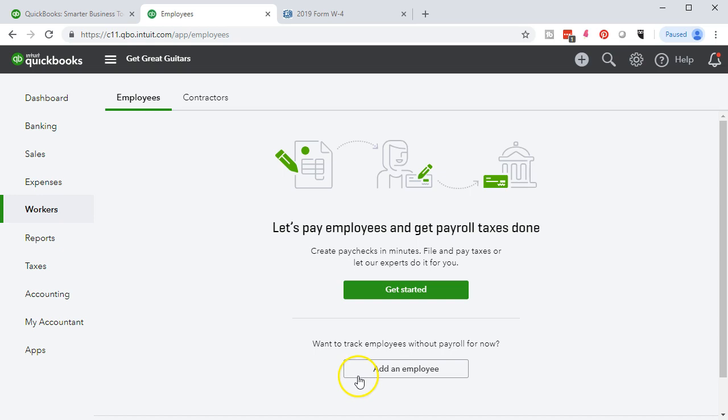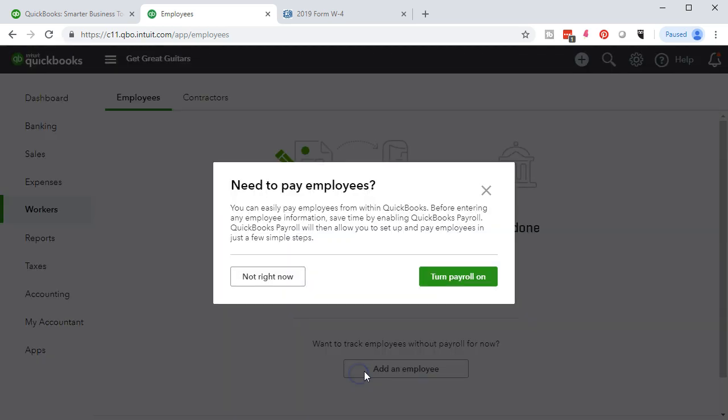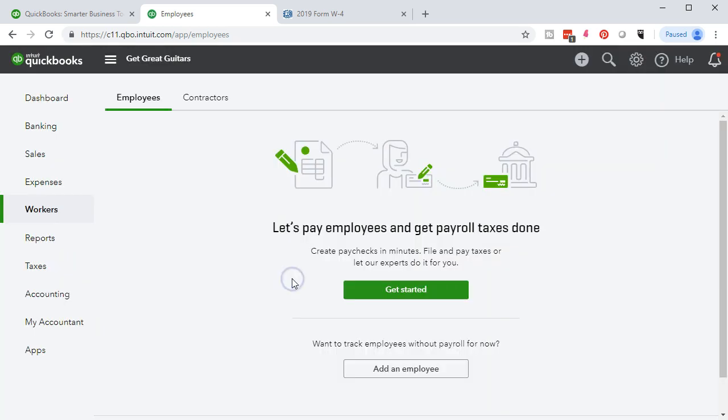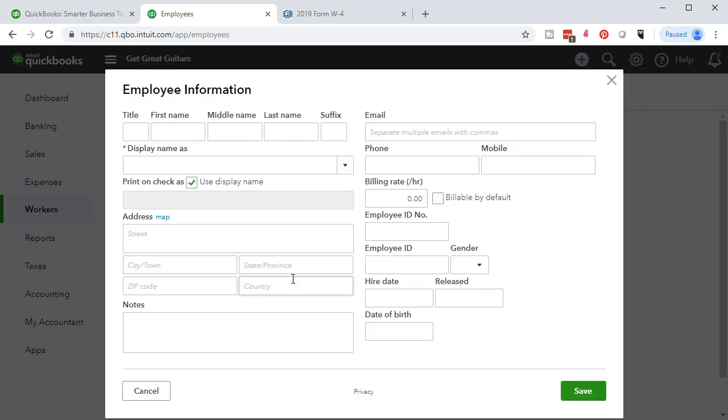We're going to add an employee and we're going to say need to pay employees. Again, it's trying to sell us some of the different options within payroll. We're going to say no, not right now and then we're going to get the employee input field. Looks very much like the customer input field, like the vendor input field. We've got the personal information that we're going to enter based on our employees or who our employees are.